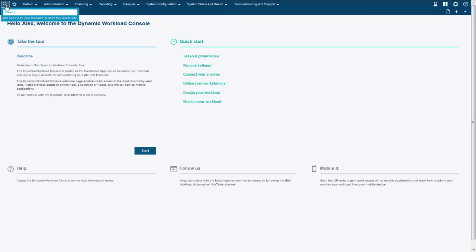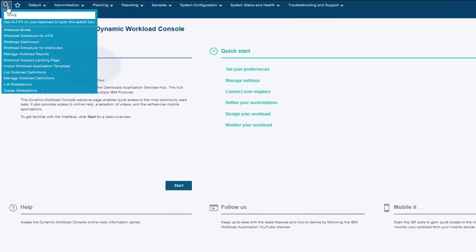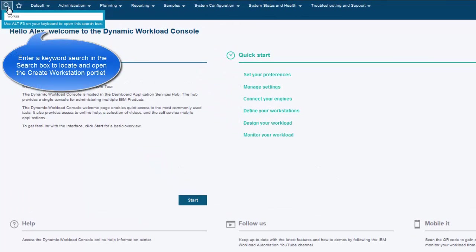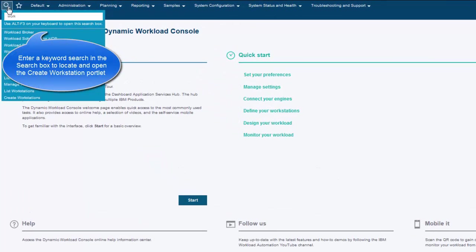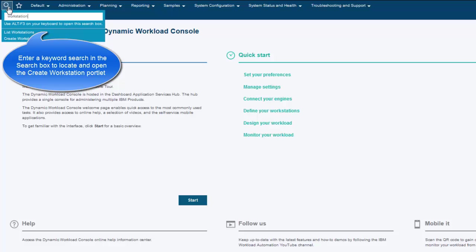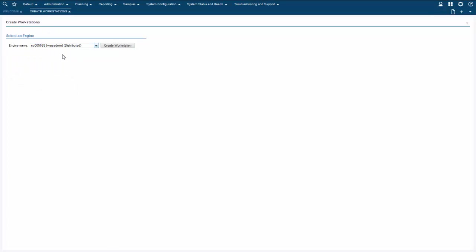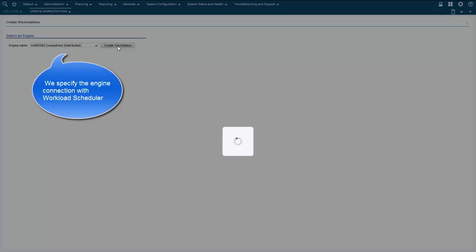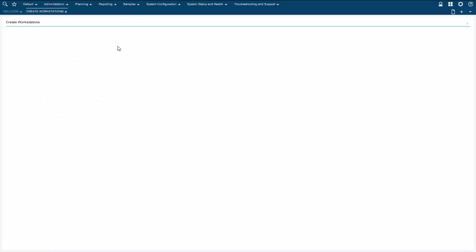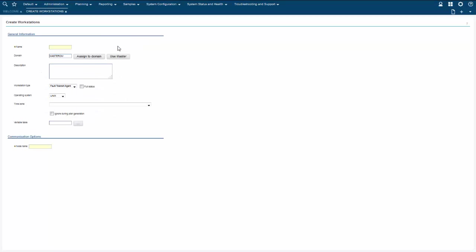In the search text box we perform a keyword search to locate the page for creating a workstation. Here we specify the engine on which workload scheduler is installed and click Create Workstation.